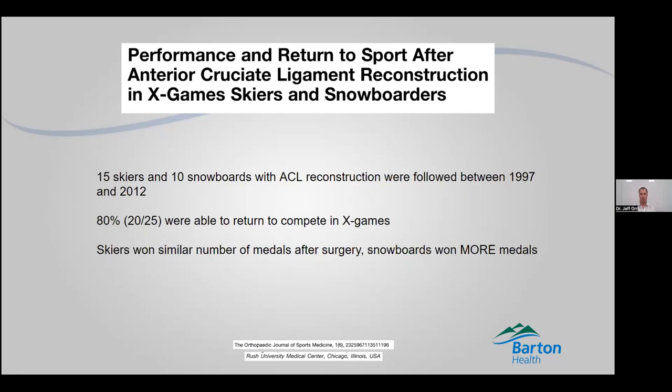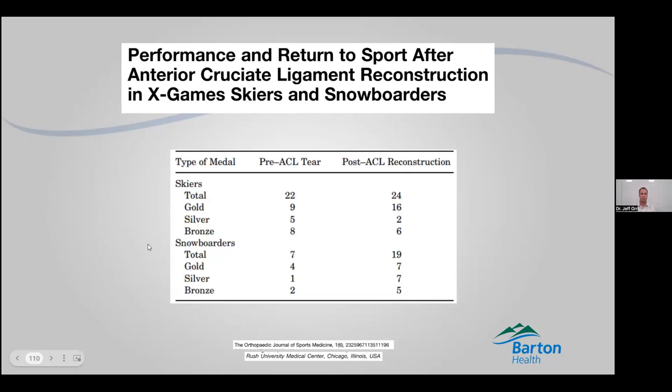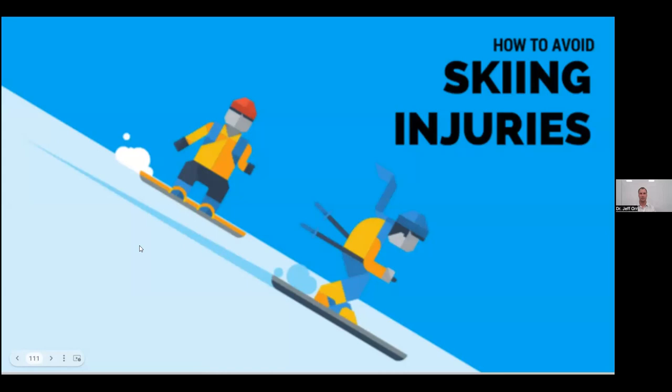Return to sports and return to activities is very successful with these ACLs. This is not a career-ending injury anymore. You have an ACL injury, we can get you back to where you want to be. We have a high likelihood of getting you back to where you want to be. Which then begs the question: how do we avoid ending up there in the first place?